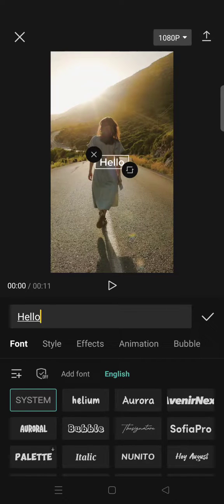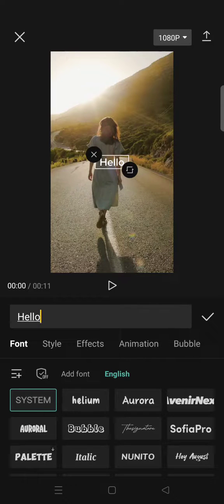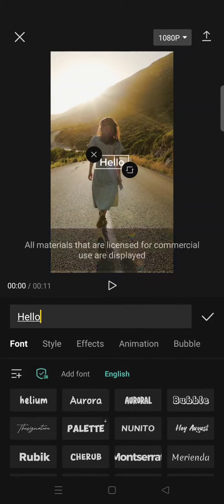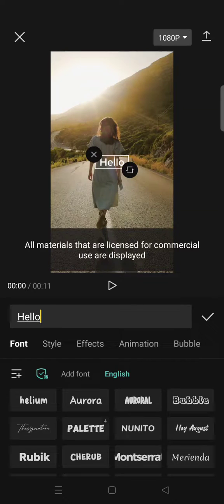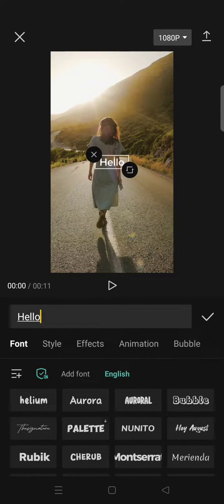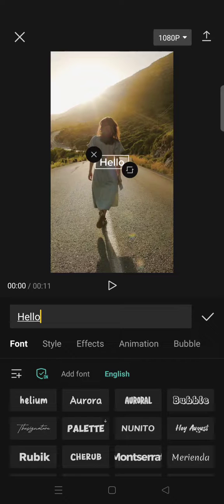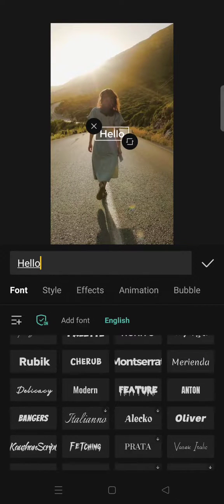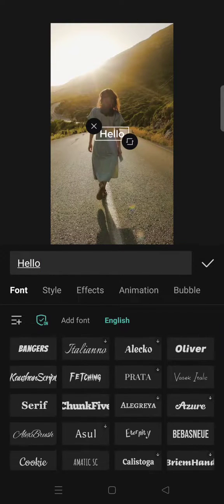But if you turned this on, just click on this, the materials shown are licensed for commercial use. So you can just choose from this, for example.